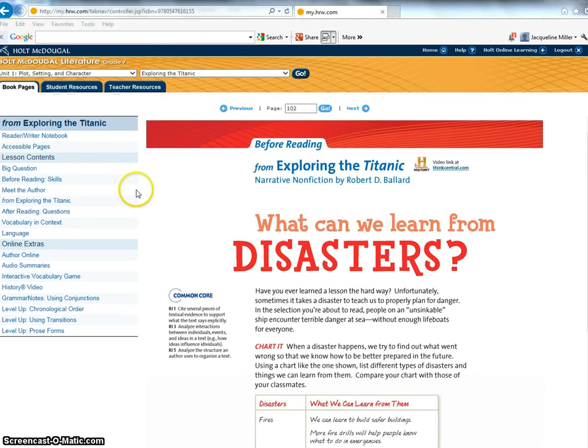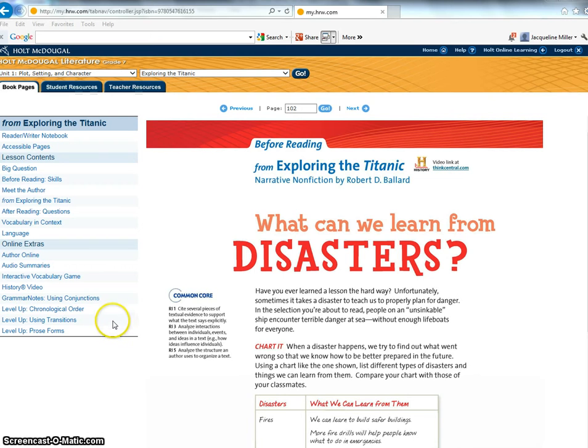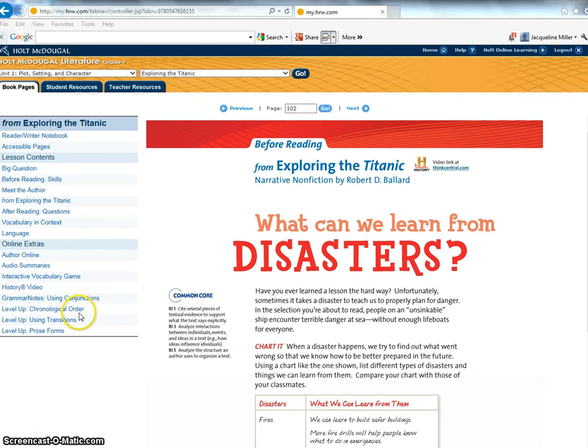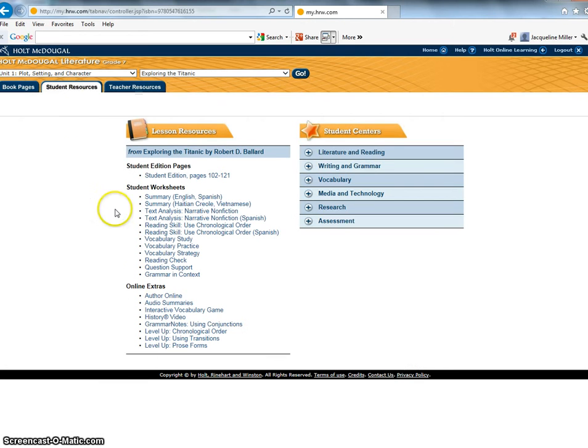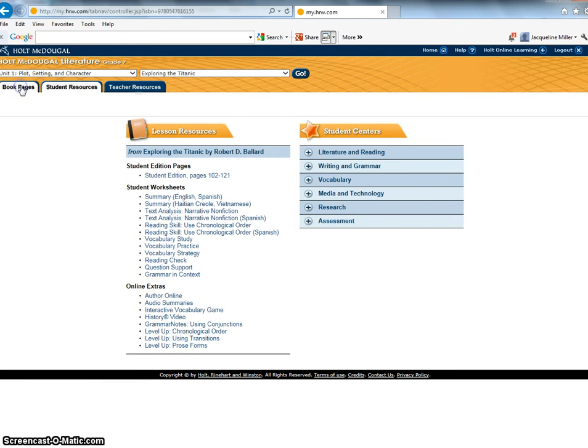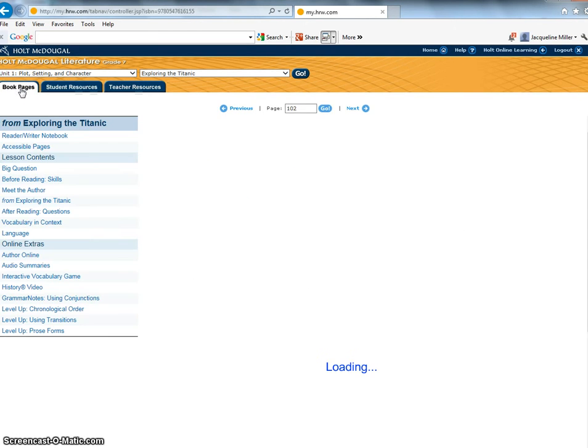Now the next thing I want to talk to you about is the level up tutorials. Sometimes I will assign level up tutorials for you and for example this week you're going to be completing the level up tutorial on chronological order. You can find that right here. It's also under the student resource tab you can find the level up tutorial here as well. Okay let's go back to the book pages.